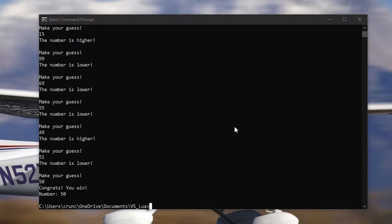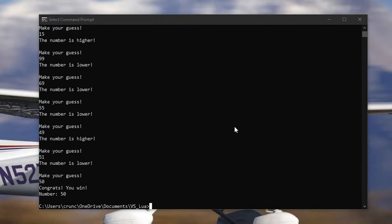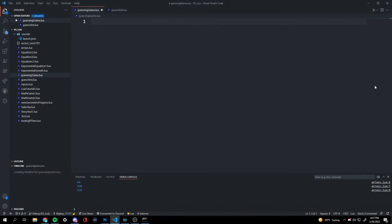Some knowledge requirements before starting is being comfortable with printing messages, setting variables, working with functions, if-then statements. So let's go ahead and get started.